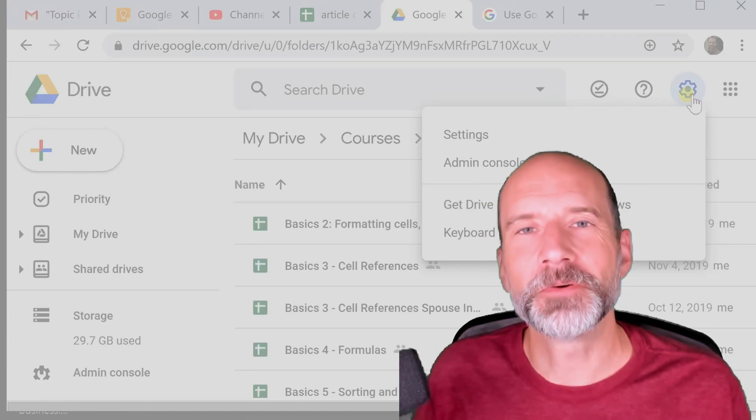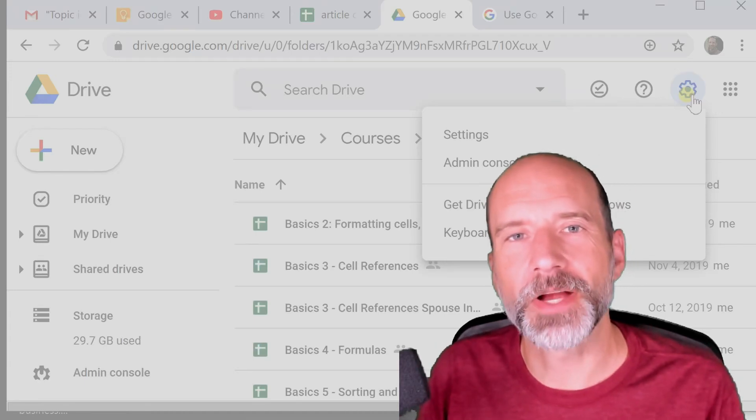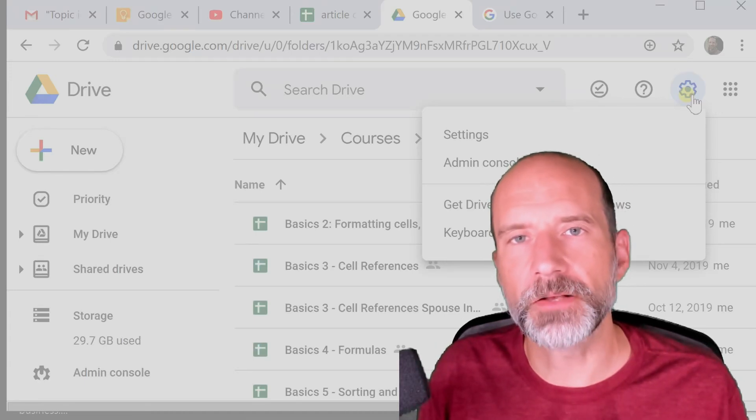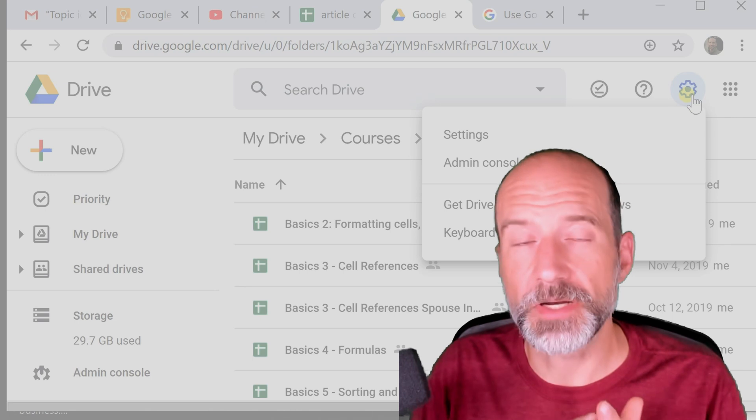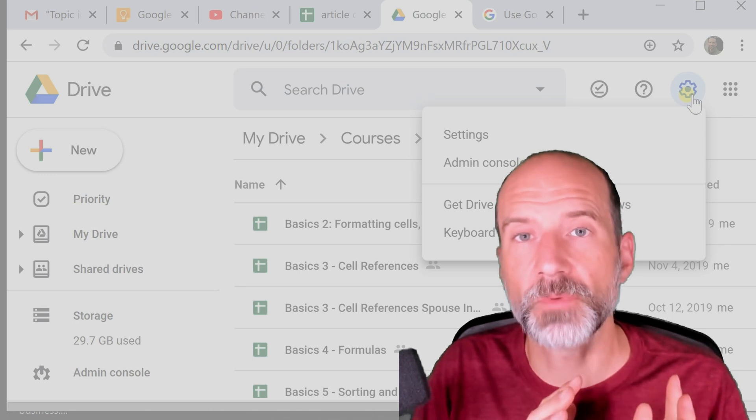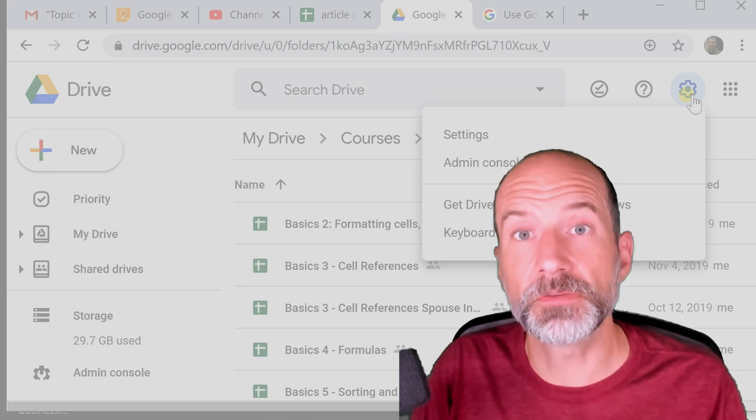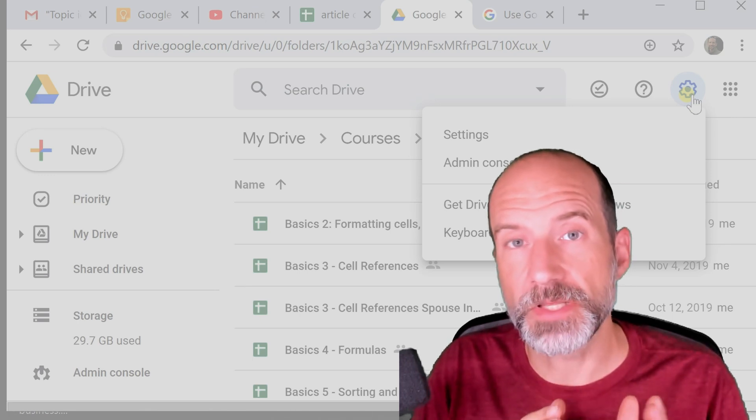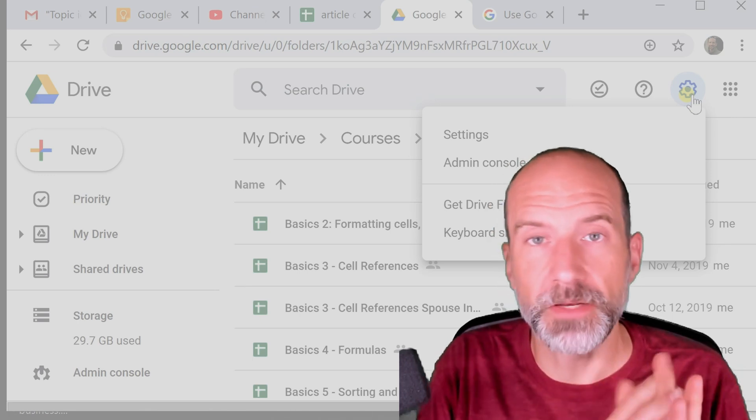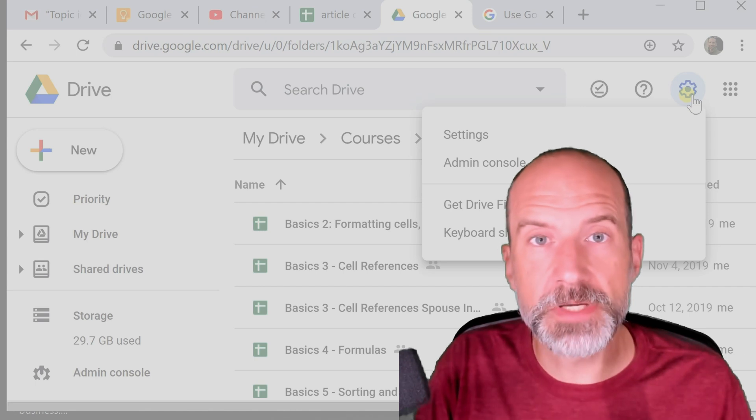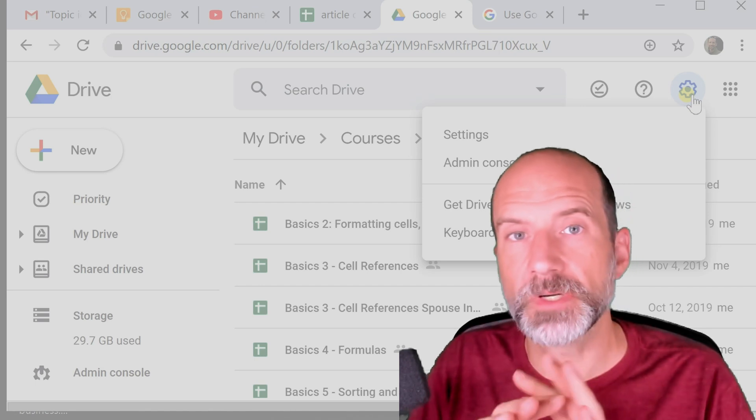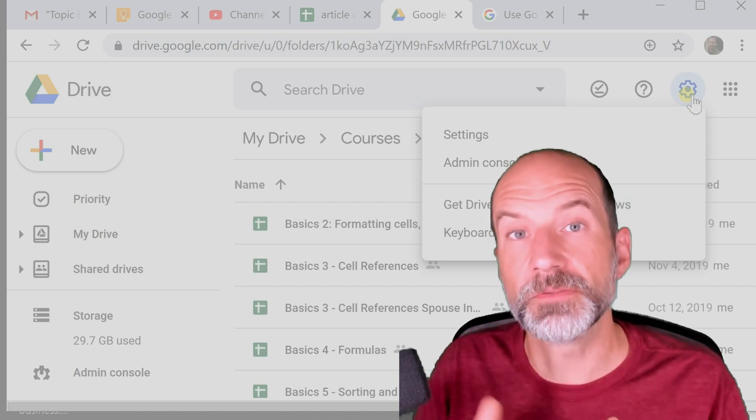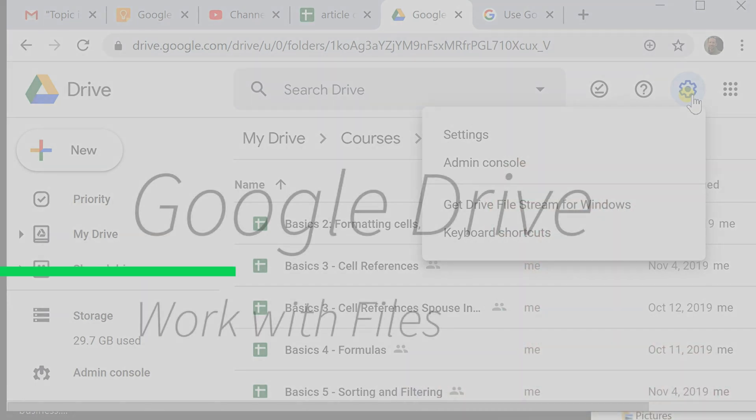All right, so in this video, we're going to be using Google Drive and it's already full of files. We'll be talking about the best ways to use those files and we're going to be using them in your internet browser and when they're synced to your Windows desktop.